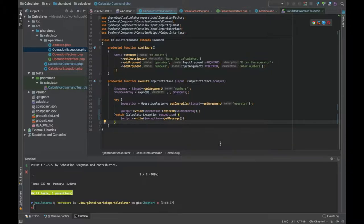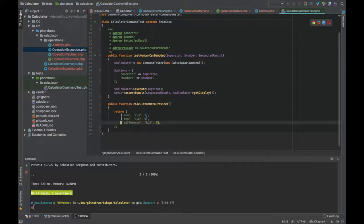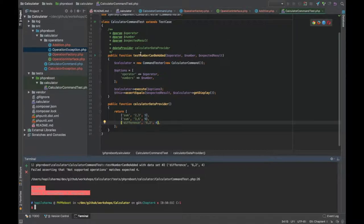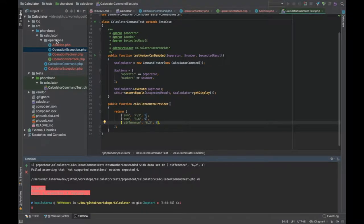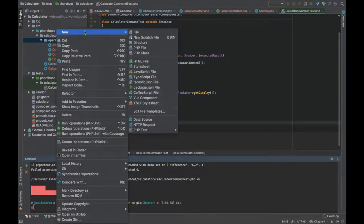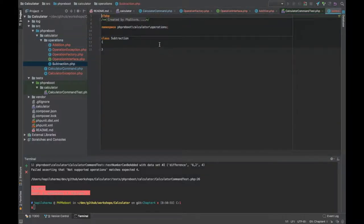This code looks a little more better now. In our test case we also have a subtraction, a difference. Let's go and obviously this will be failing now. So what we can do, we have to add another operator. Let's see how adding a new operation is easier. I go here and create new class subtraction.